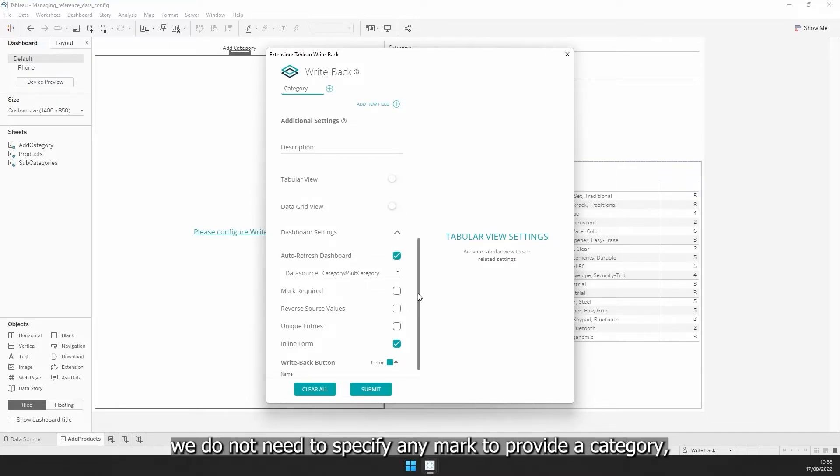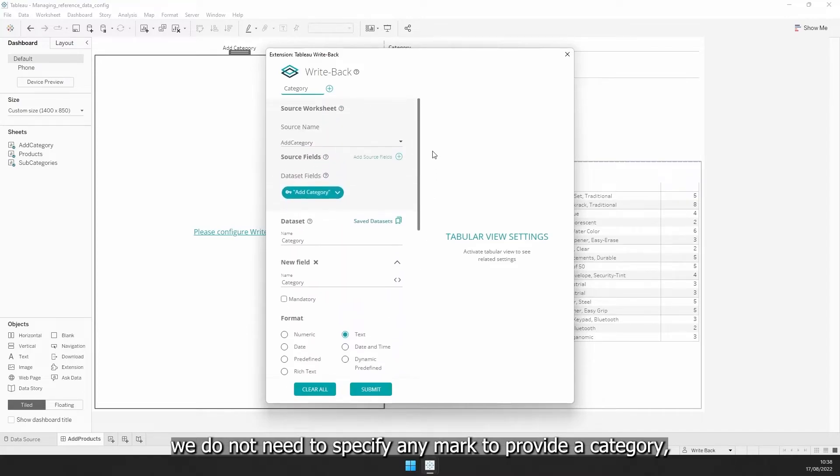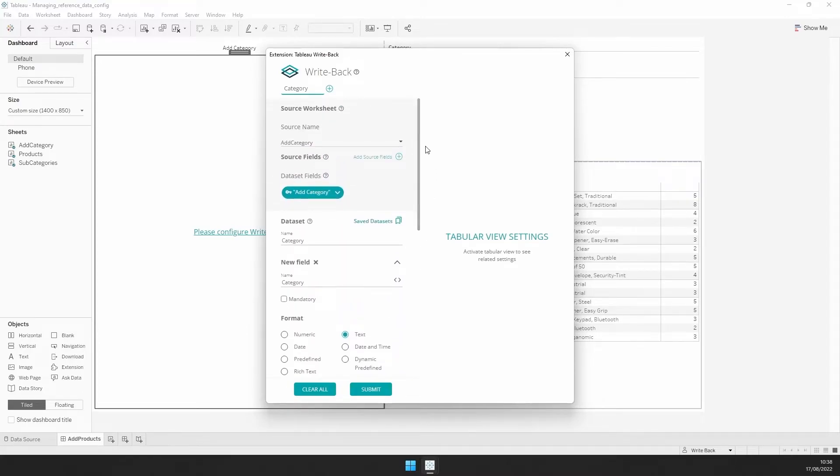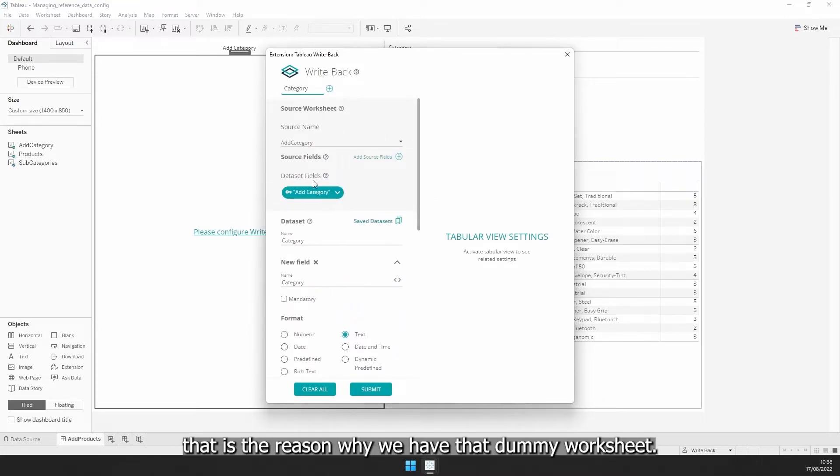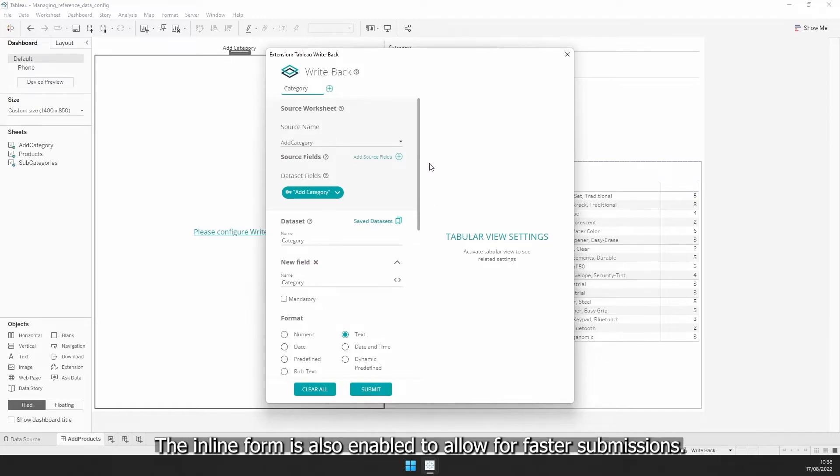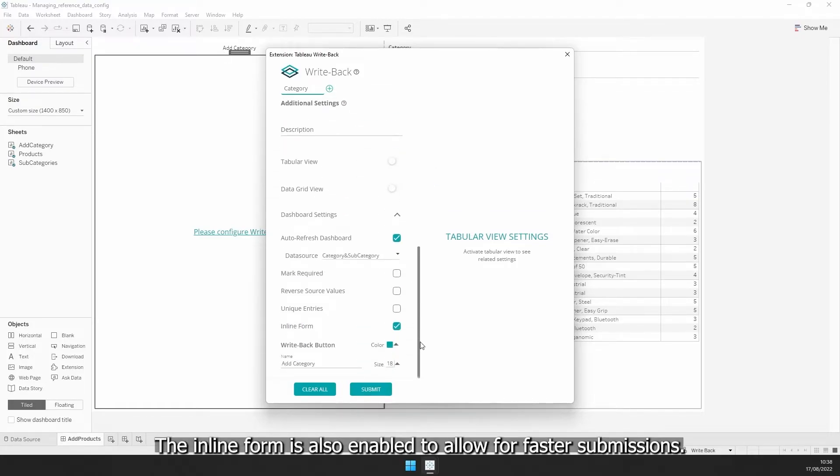as for this case, we do not need to specify any mark to provide a category. That is the reason why we have the dummy worksheet. The inline form is also enabled to allow for partial submissions.